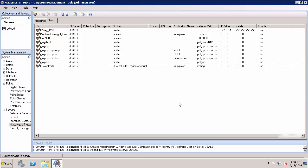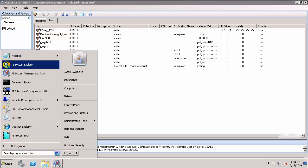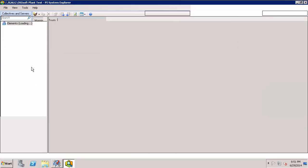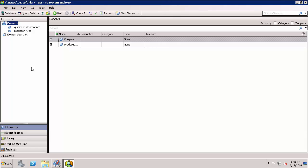Now that we've configured both Mappings and Trusts for PI Security, we can go ahead and set up AF Security. We do that using PI System Explorer. Open that up to your AF server. The permissions that the service account running the PI Web Parts Services application pool will need are: read access to the server, read access to the databases collection, read access to all the databases you'd like to see in PI Web Parts, and read access to all of the elements you'd like to see in PI Web Parts.